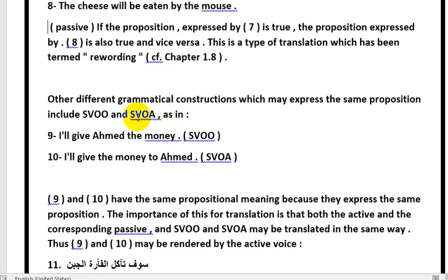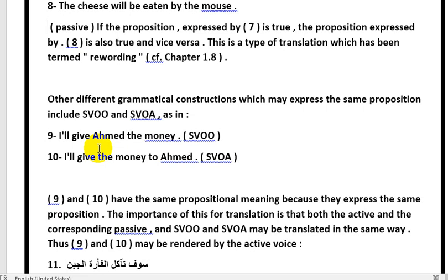Now if we look at the SVOO structure — subject, verb, indirect object, direct object — for example: 'I will give' (I = subject, give = verb), Ahmad = first object, the money = second object. The general meaning is that I will give money to Ahmad. The second sentence changes the structure: 'I will give the money to Ahmad.' Has the meaning changed? No. The meaning is the same.